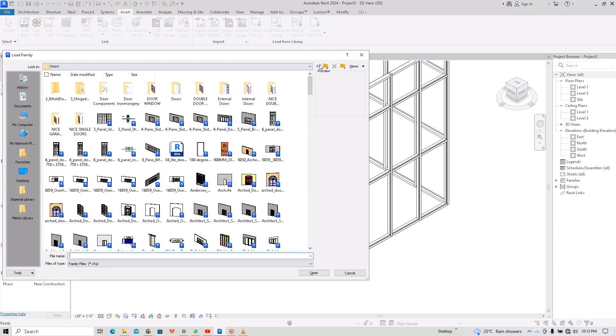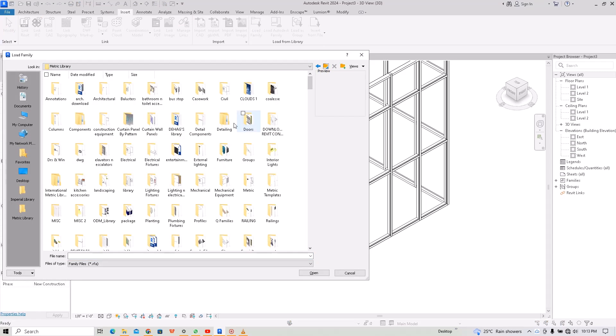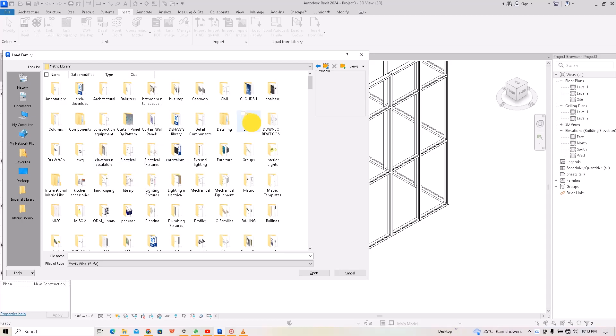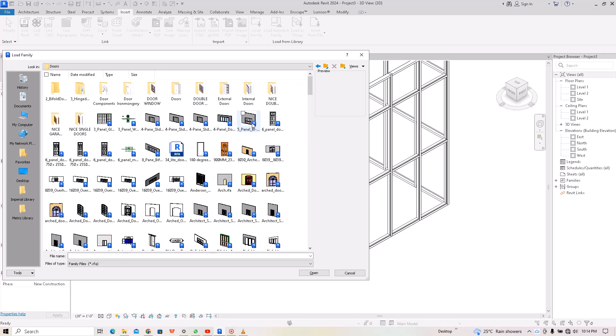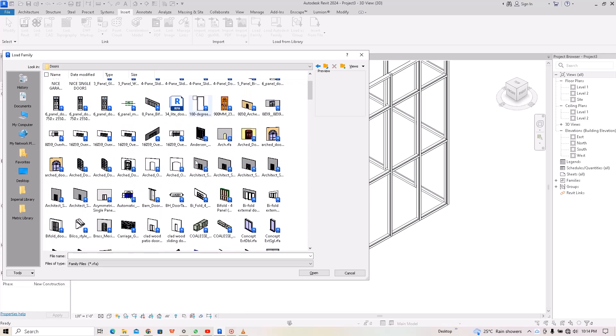Then, as you can see, you move to your doors which is here. Now you search for curtain door or curtain wall.